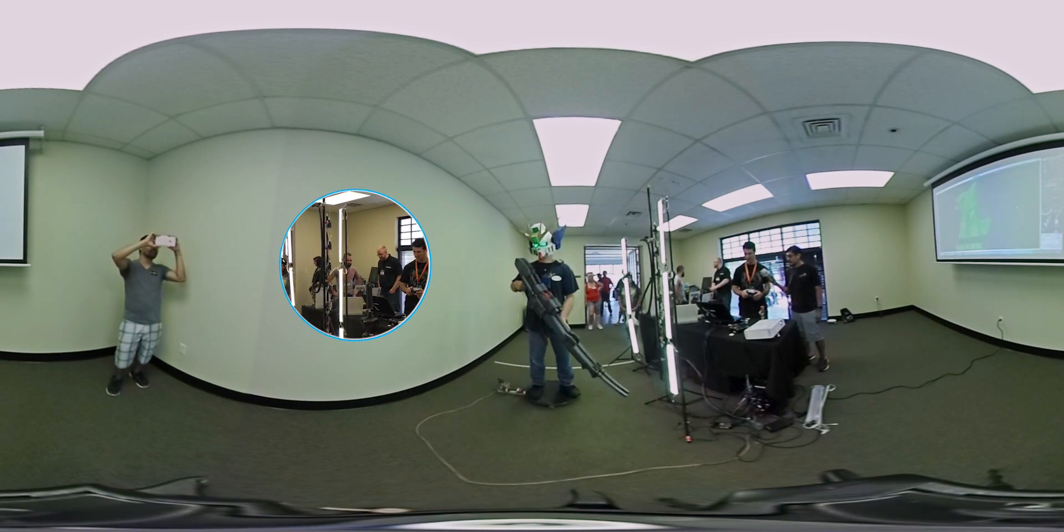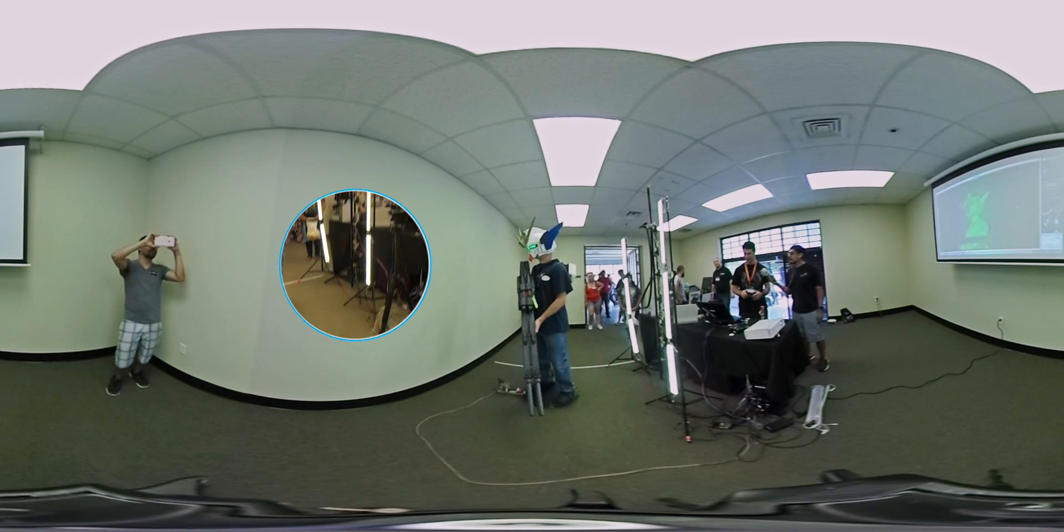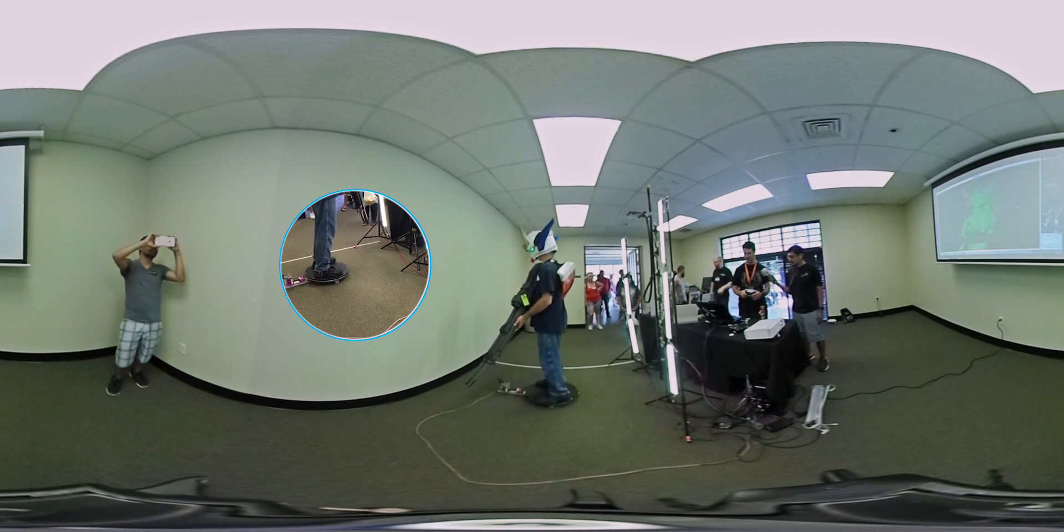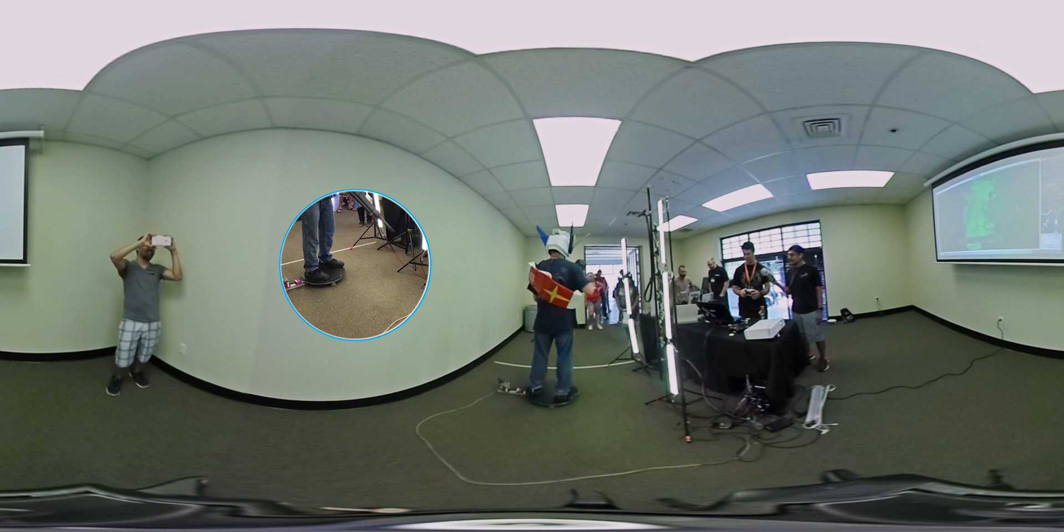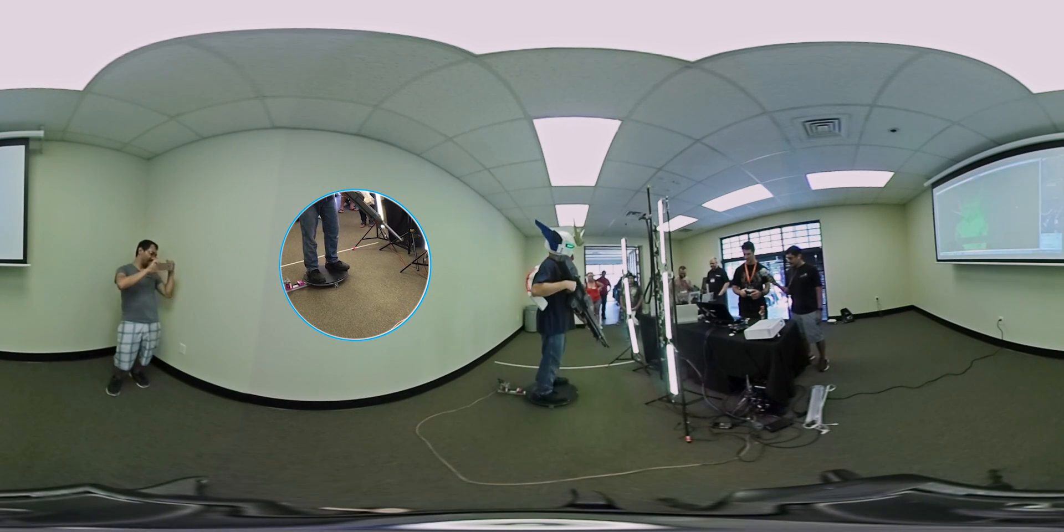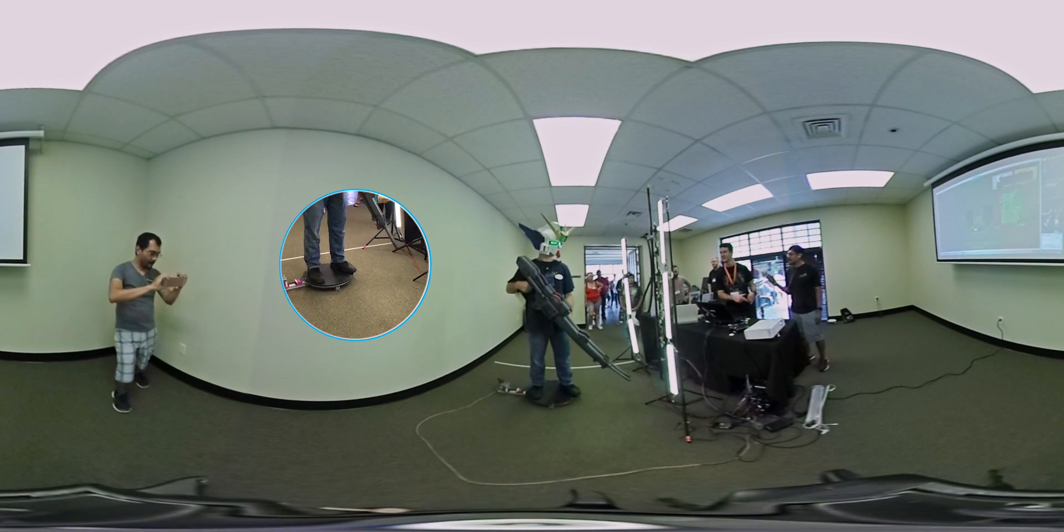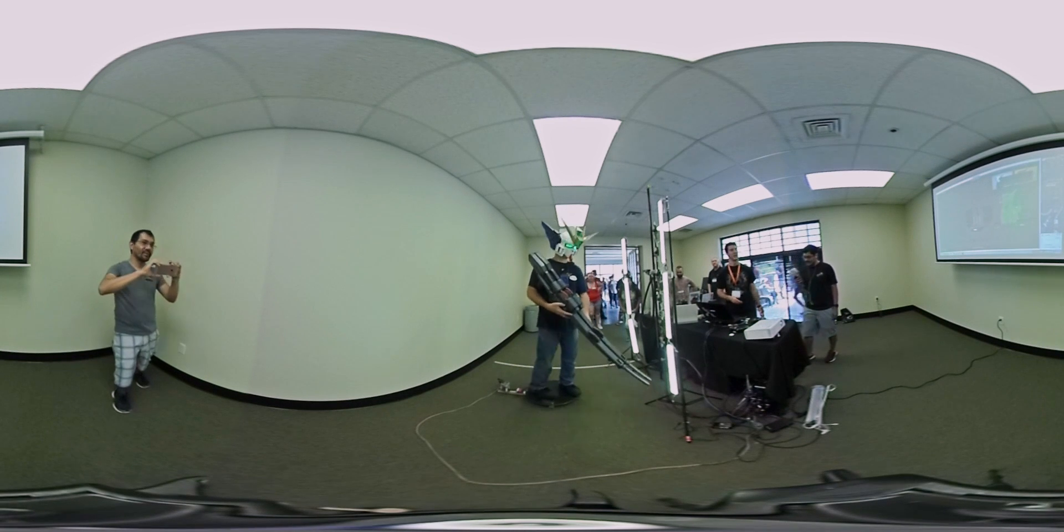We're going to do one more pass here. Look down and get the top of the helmet. And that's it for the scan. You good? Nice.